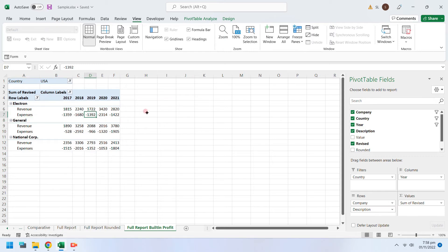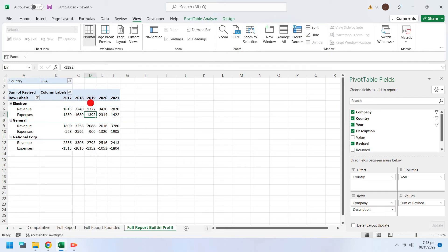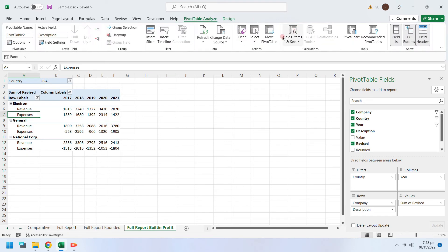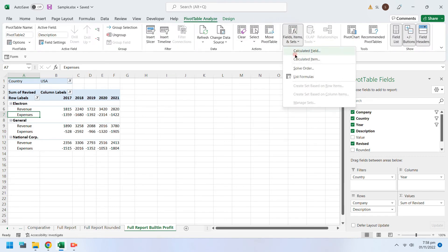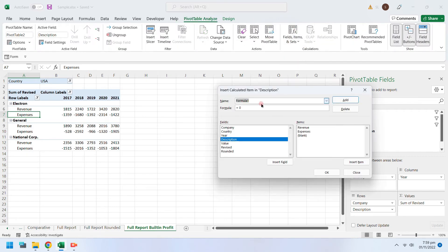Similarly, computed rows can also be added. Let's add a computed row for the profit values.